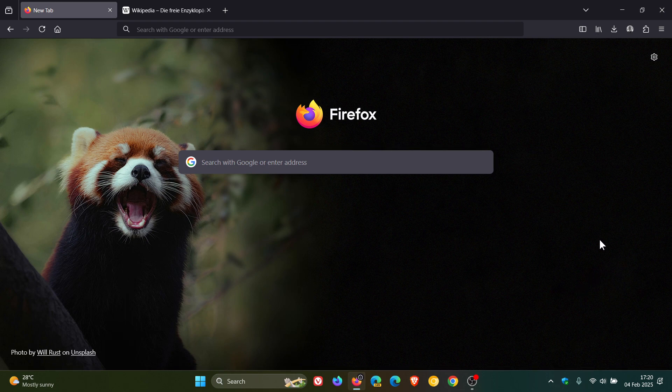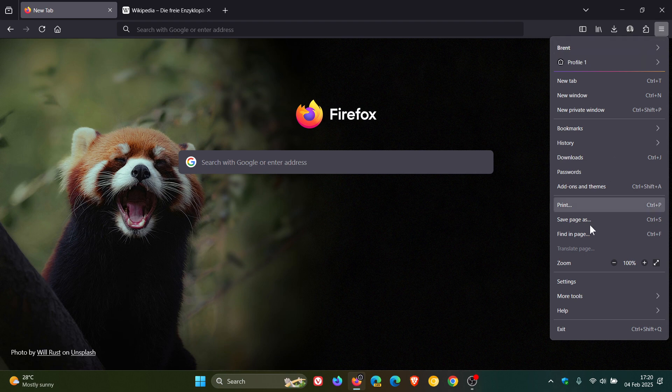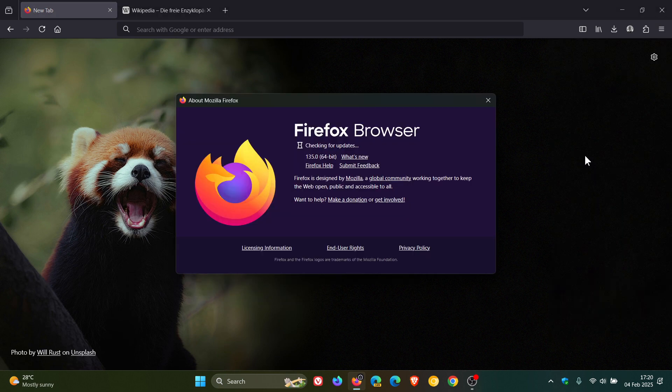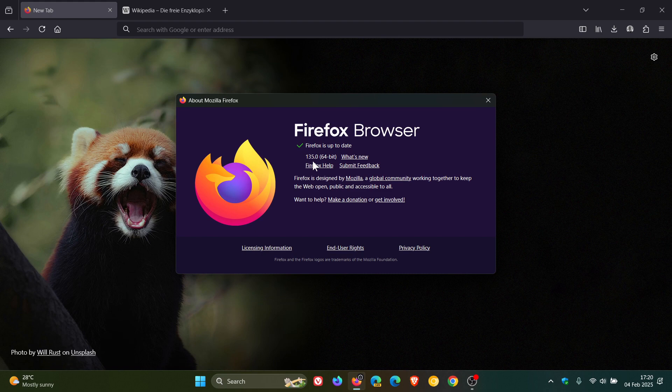Now as always, to check we have the update we head to our main menu, click on help, click on about Firefox. Latest version and build is 135.0.